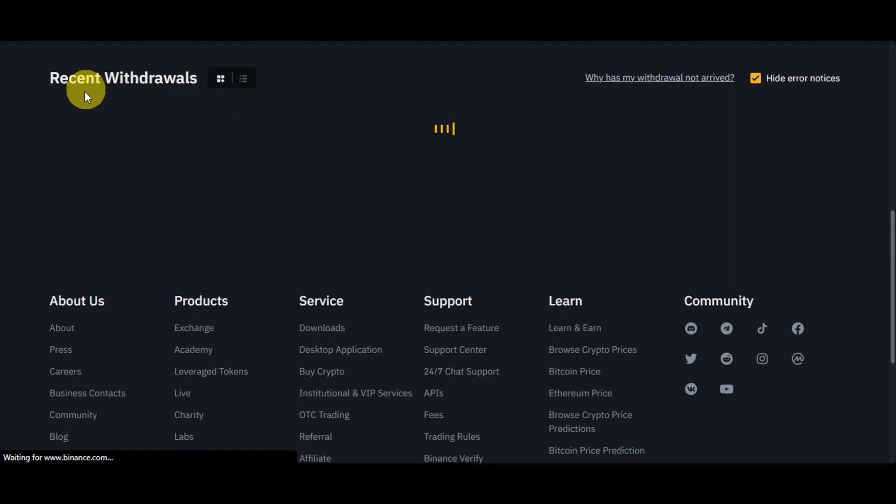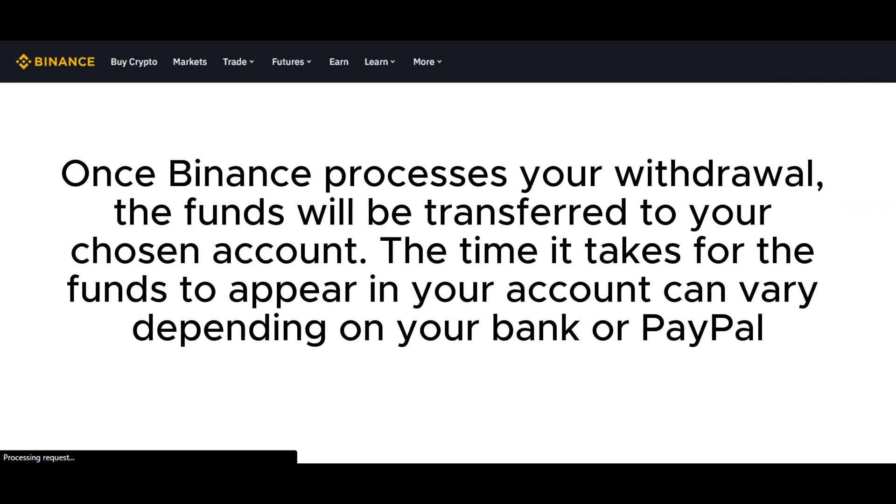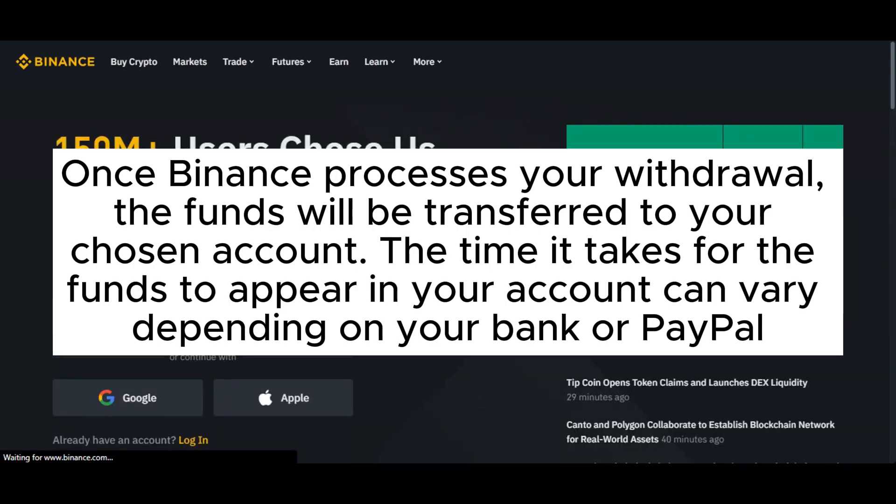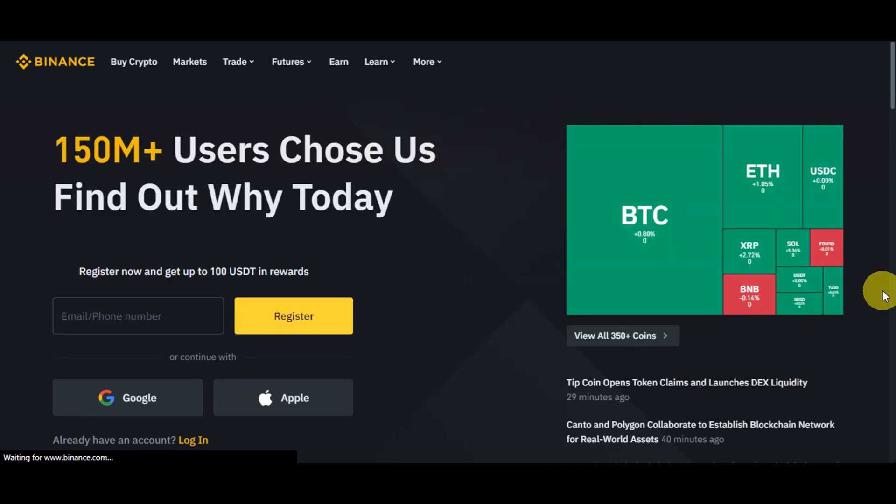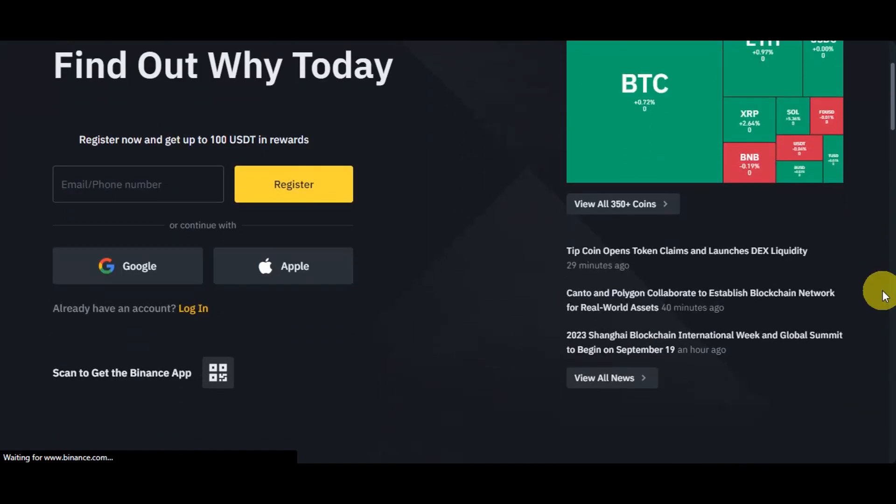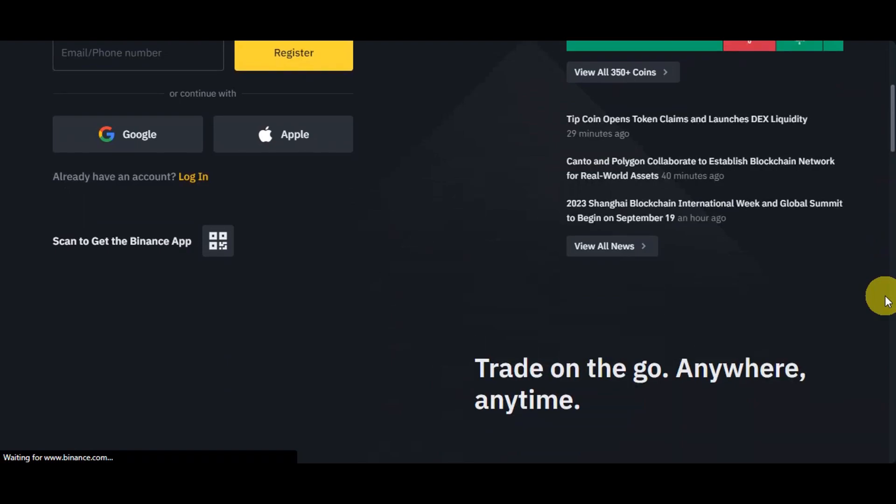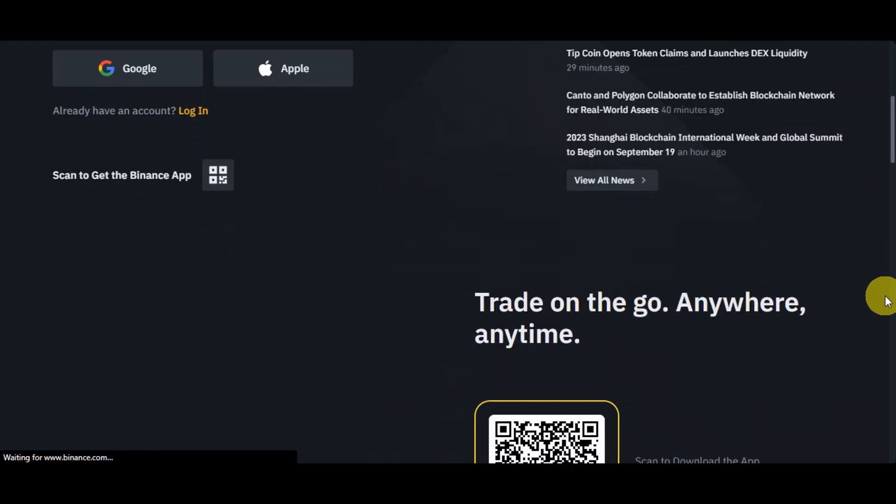You should be able to see it onto your recent withdrawals. Keep an eye on your PayPal or bank account since once Binance processes your withdrawal, the funds will be transferred to your chosen account. The time it takes for the funds to appear in your account can vary depending on your bank or PayPal. And there you have it, a step-by-step guide on how to withdraw money from Binance to either your PayPal account or bank account.